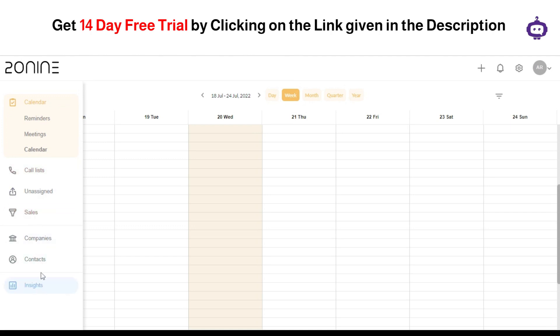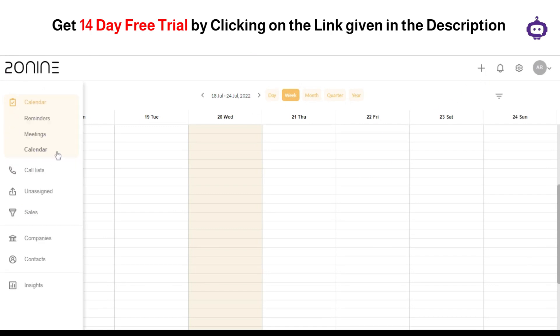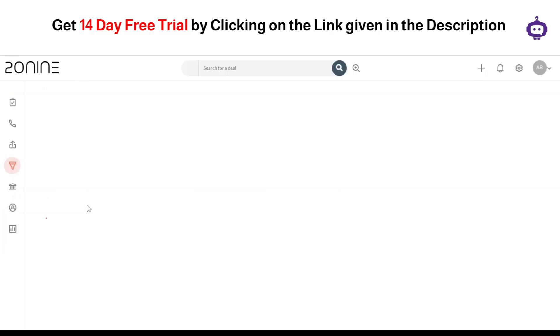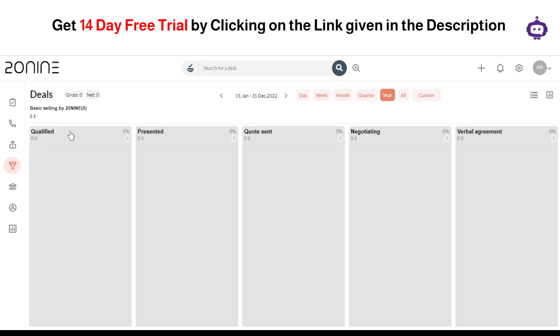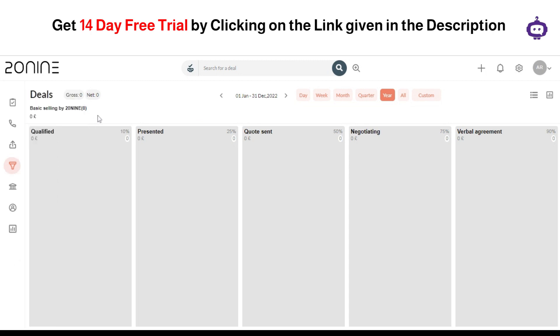This can basically help you in making your things much more manageable. As you can see over here, this is what the sales look like. By clicking on the sales, you can get along with the prospects, deals, as well as orders. So basically this creates a kind of a sales funnel which can help you in understanding what kind of sales strategies can be made later on. The qualified, presented, quote, signed, negotiating, and the verbal agreements can be considered as some of the levels of getting along with your sales practices.